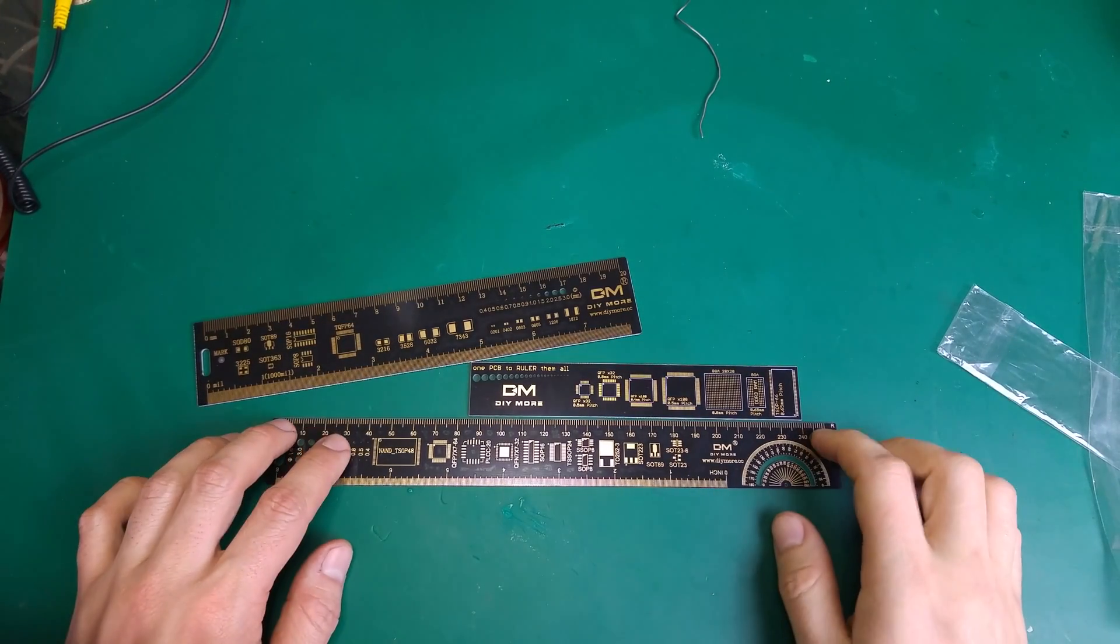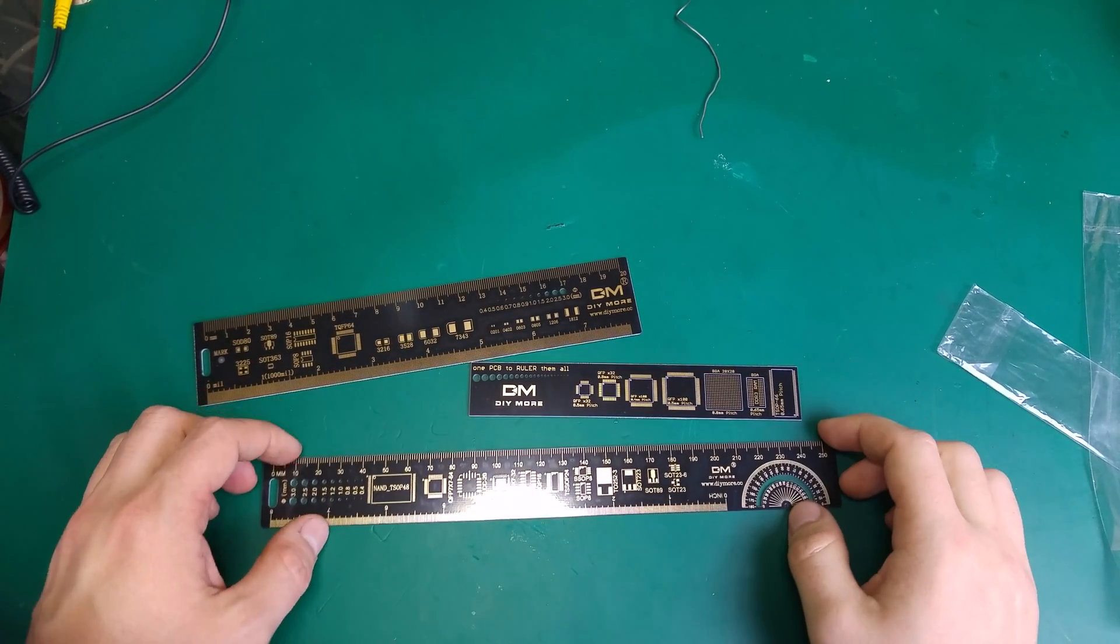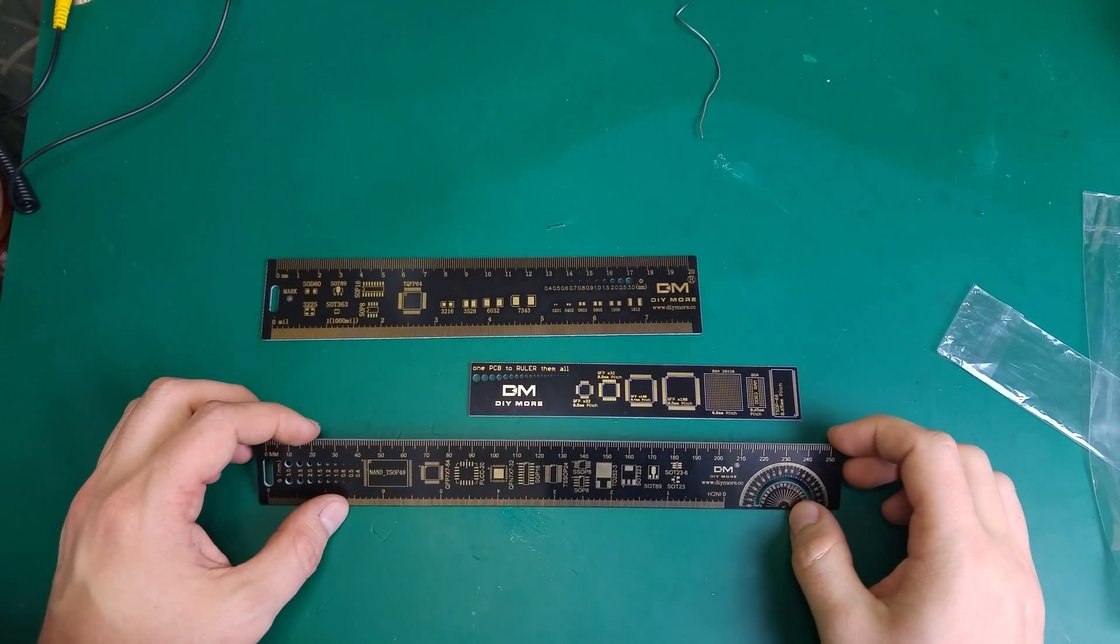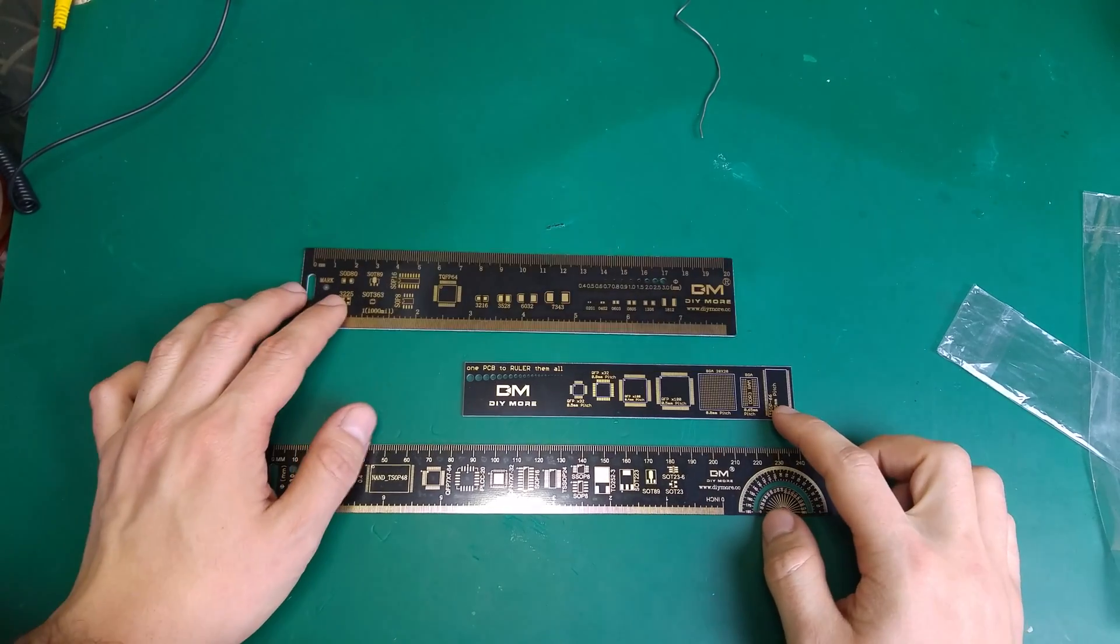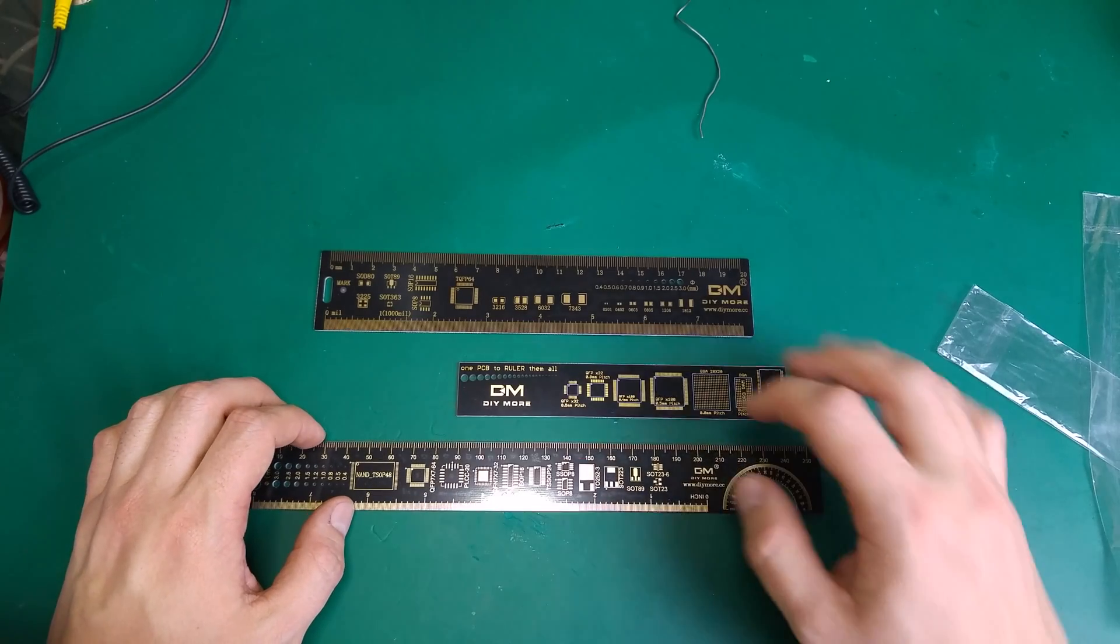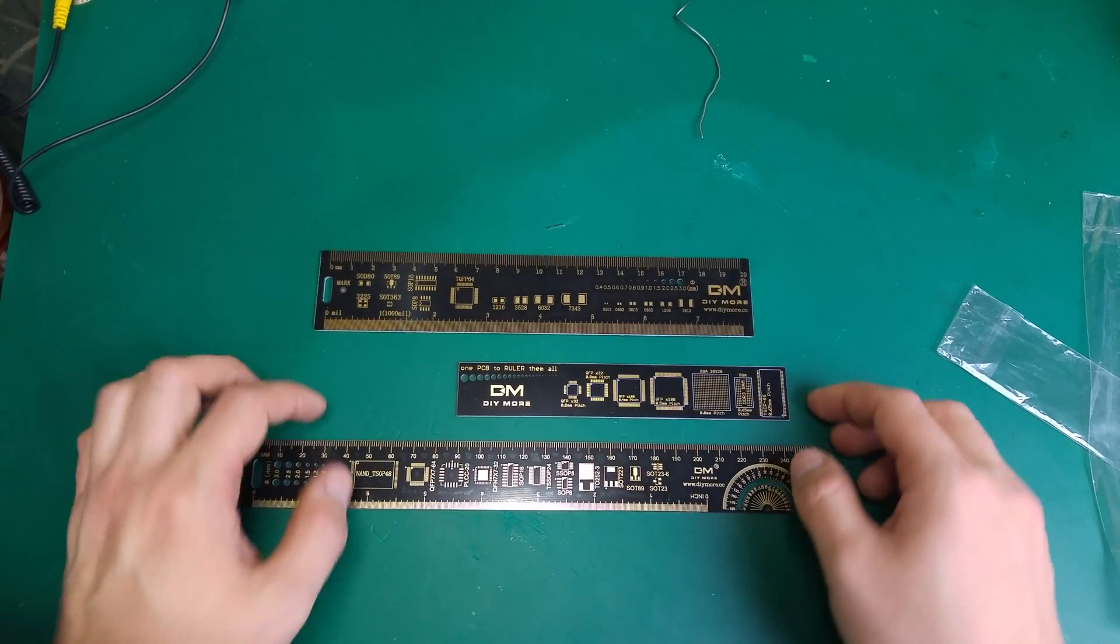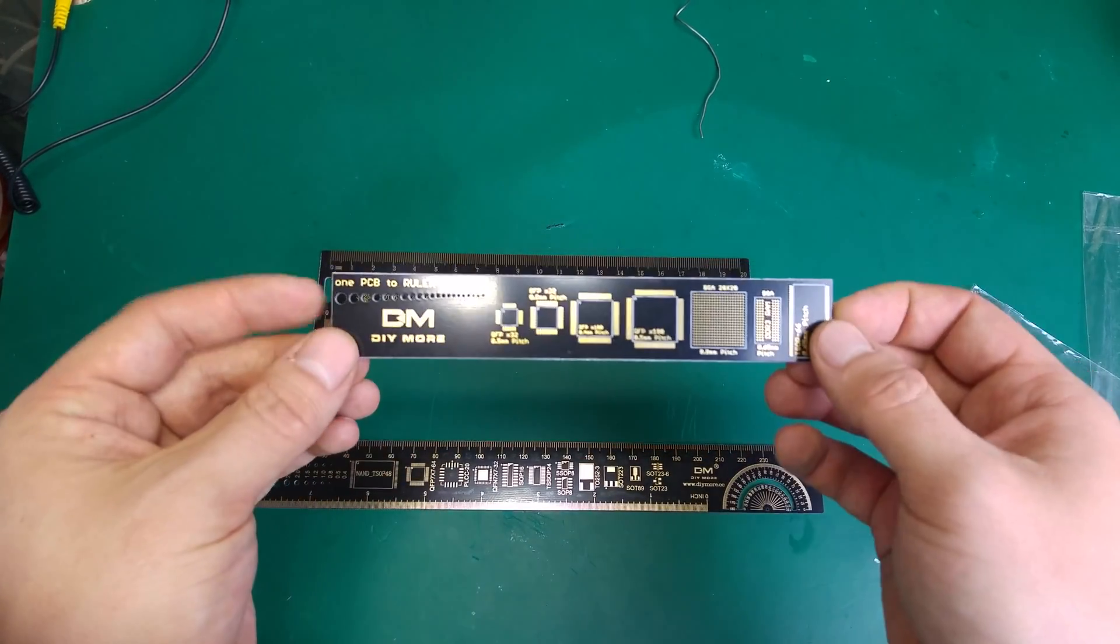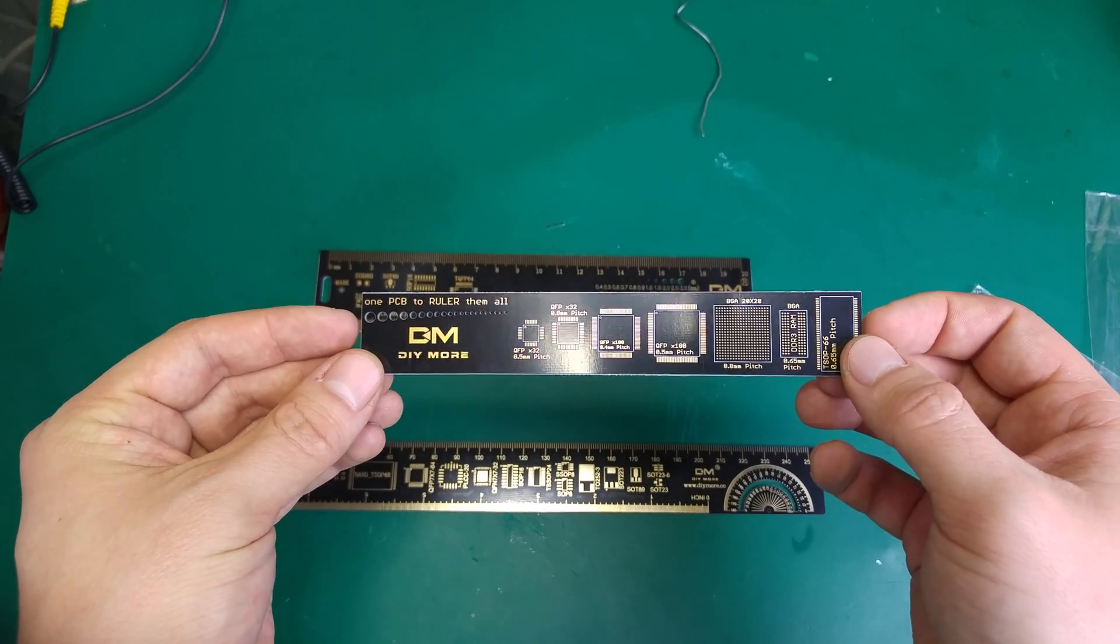Hello. Today I would like to show you something that I recently got from China, from AliExpress. This is the free PCB ruler. That's how it looks like.